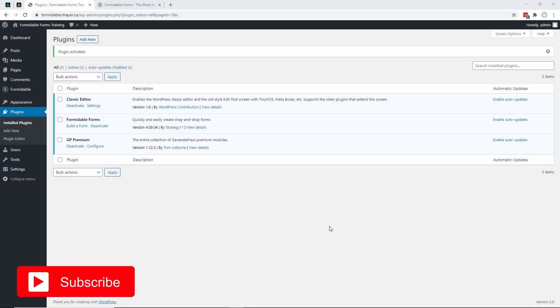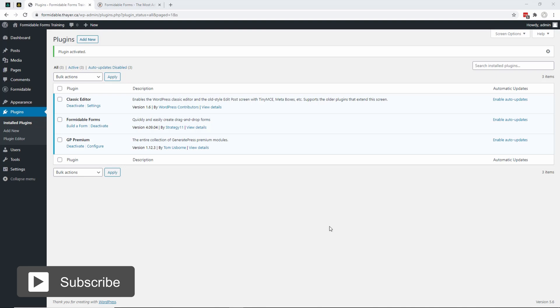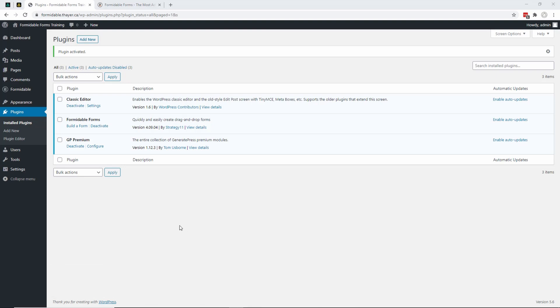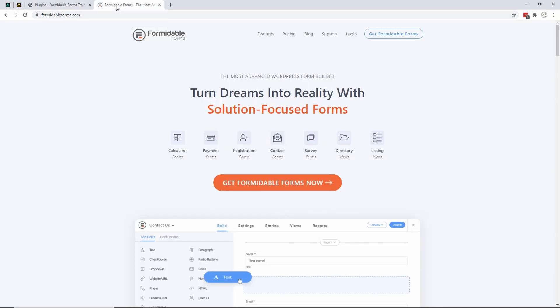Now that we've got the free version of Formidable Forms installed, we're going to install the professional version. You do that by going to Formidable Forms, and you can click